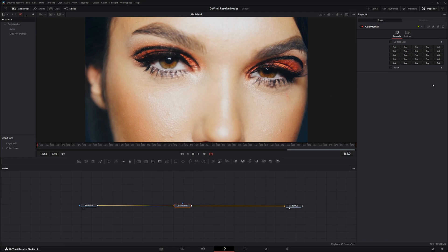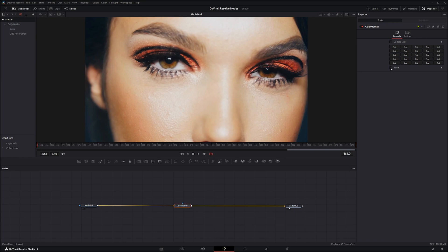So up here you'll see this weird matrix. This update lock, all I know is if you click it and try to make a change, it's not going to change it. Uncheck it, then you can start making changes.